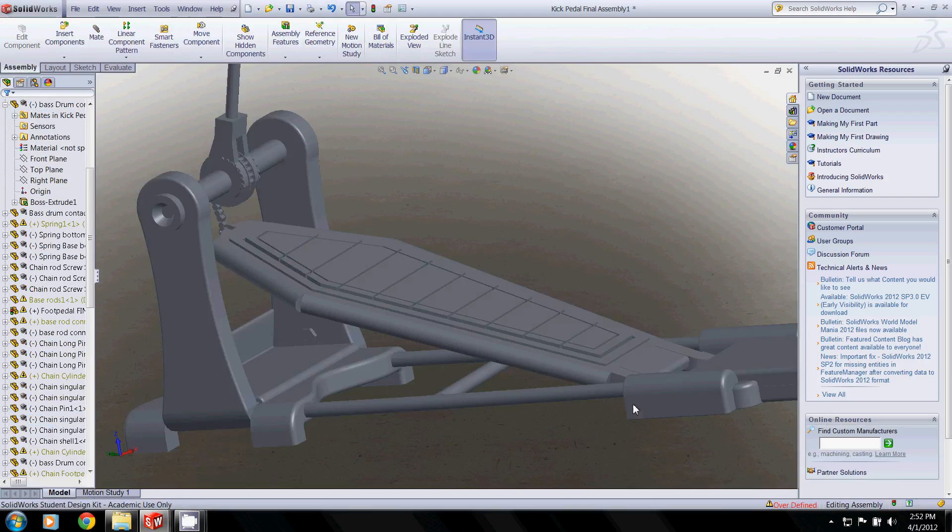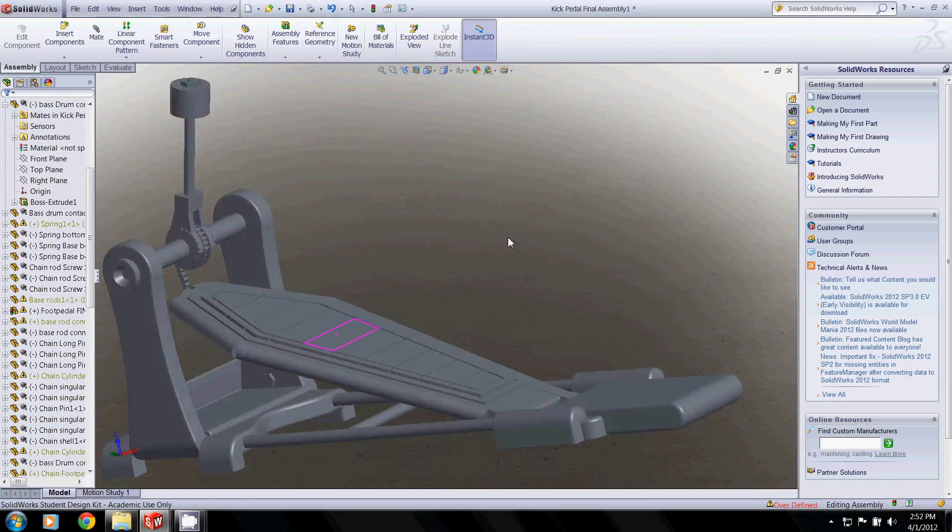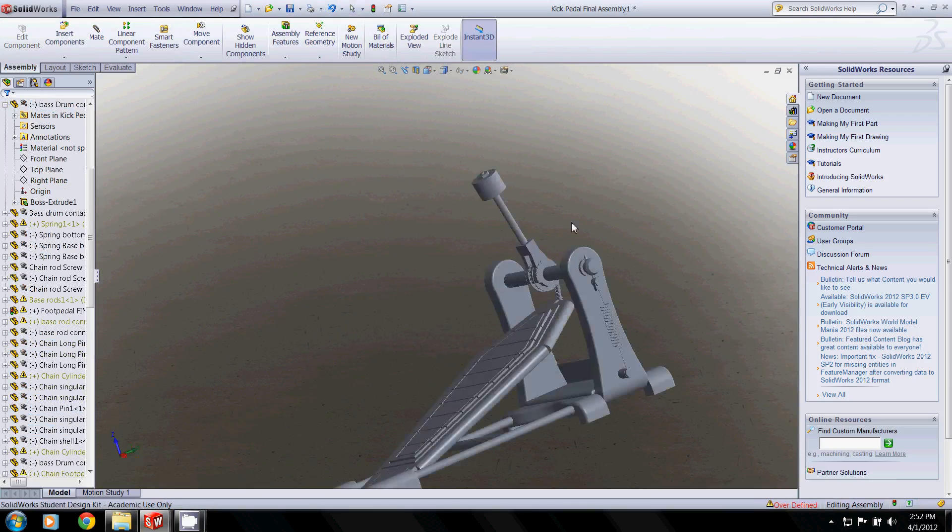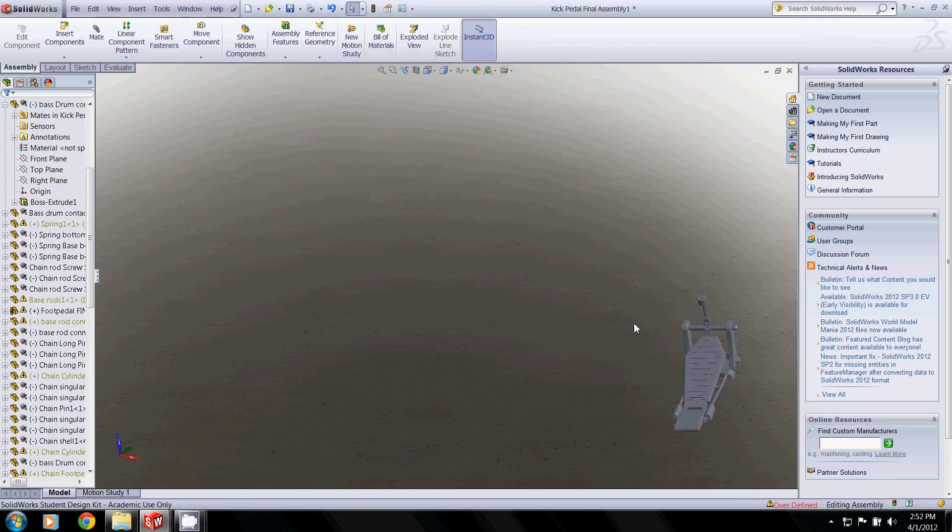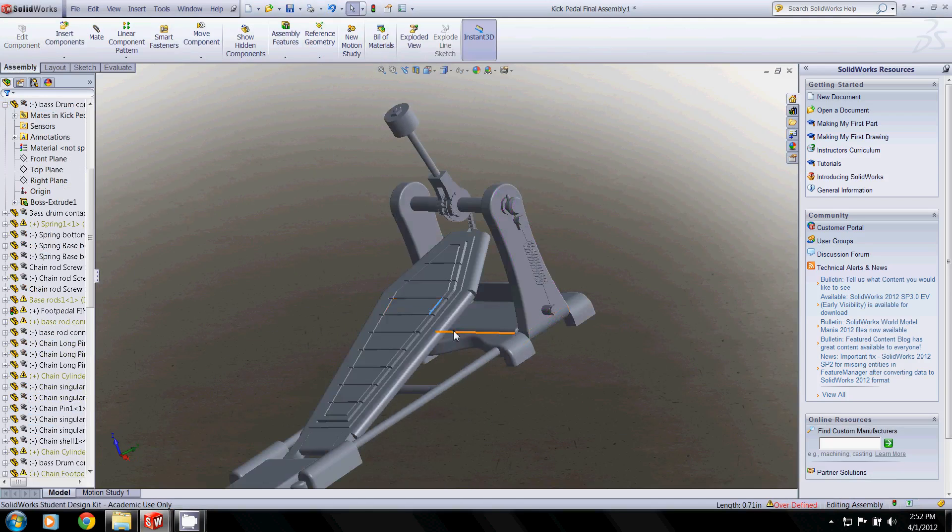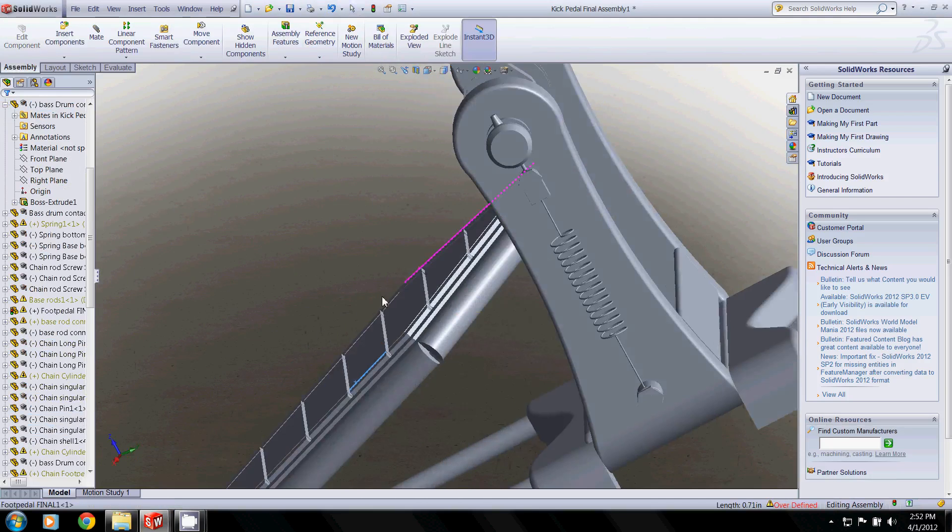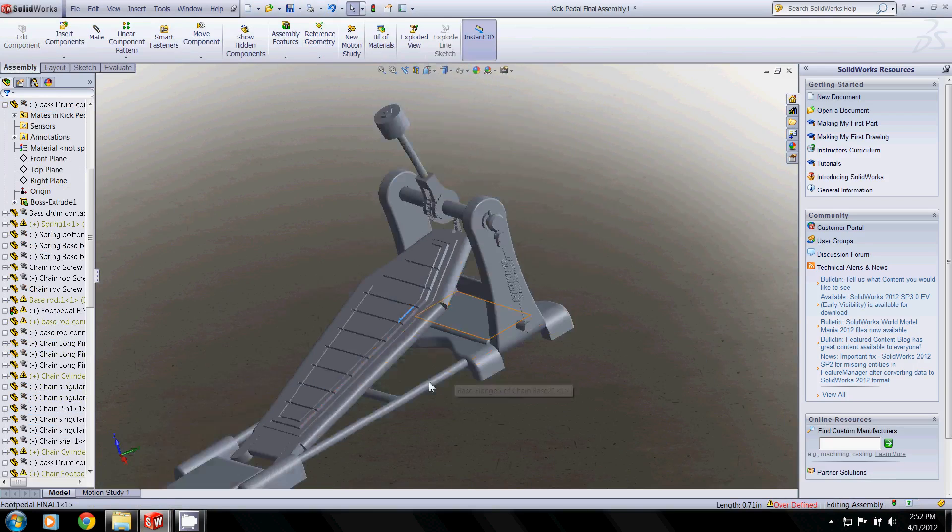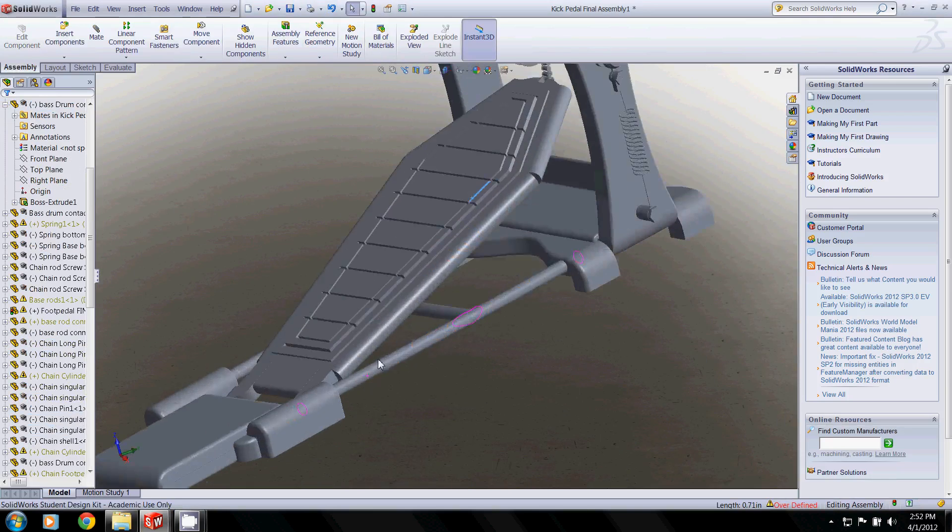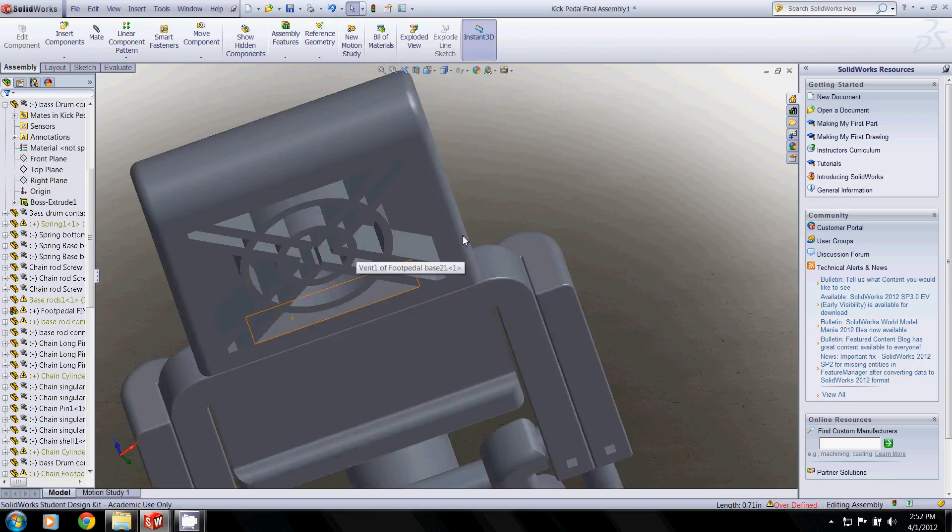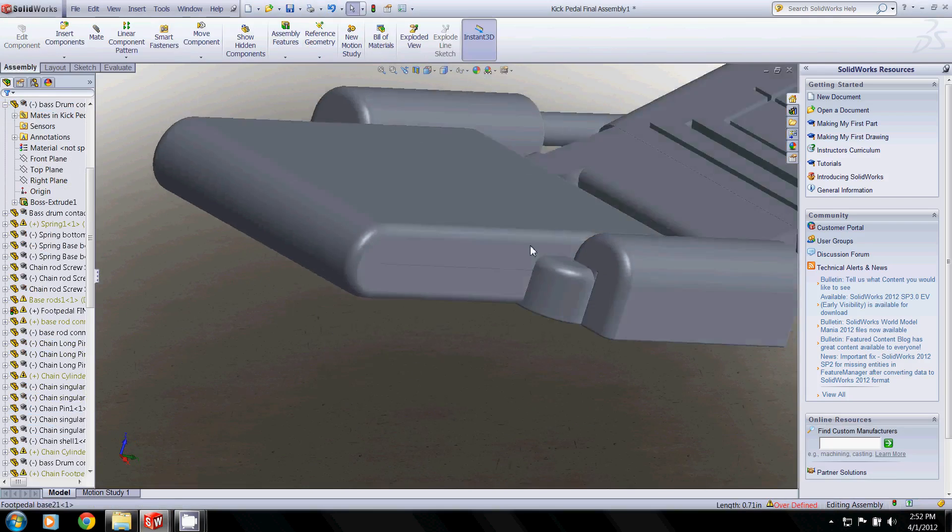Now this turned out to be our most interesting part. This is the bass drum kick pedal. It's got lots of intricacies. All this is kind of hard to see with this lighting, but all this is done with forming tools out of sheet metal.